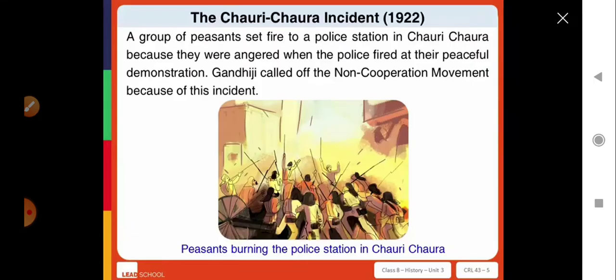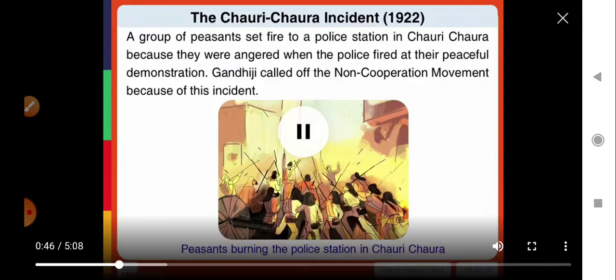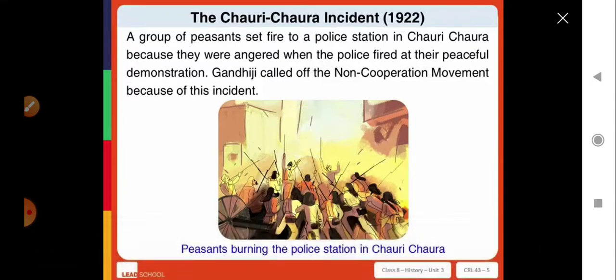A group of peasants set fire to a police station in Chauri Chaura because they were angered when the police fired at their peaceful protest. This incident took place in 1922. Gandhi Ji called off the non-cooperation movement because of this incident.